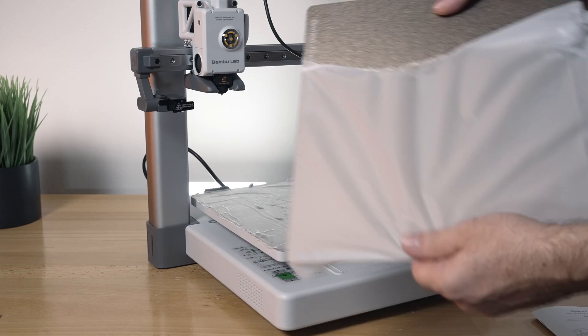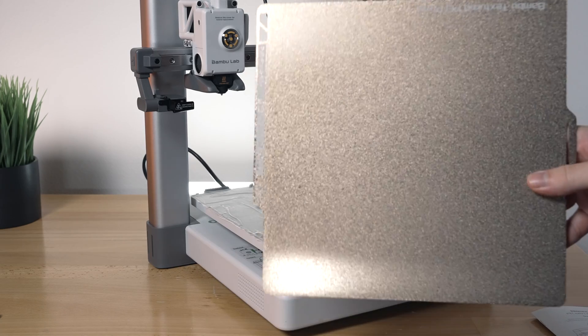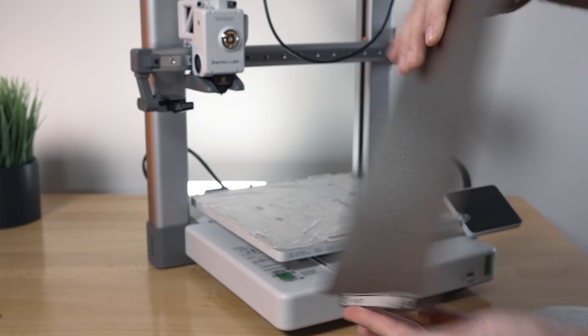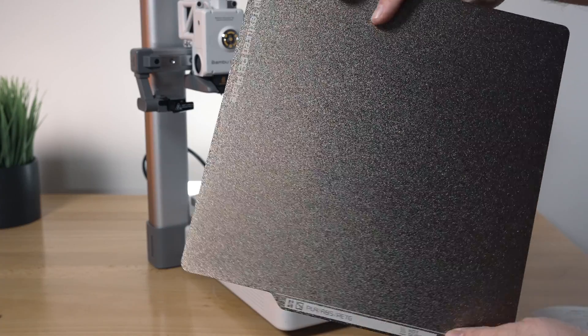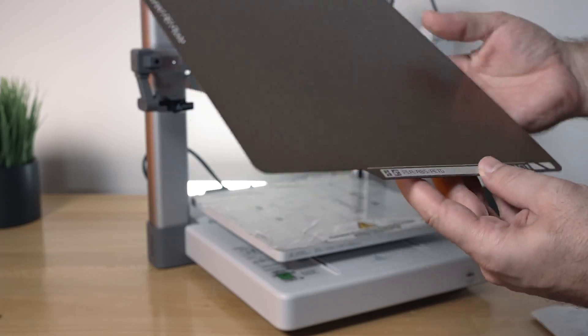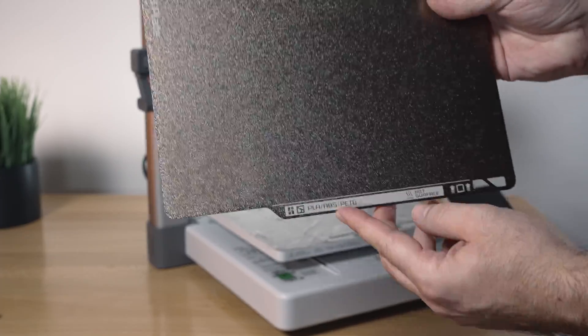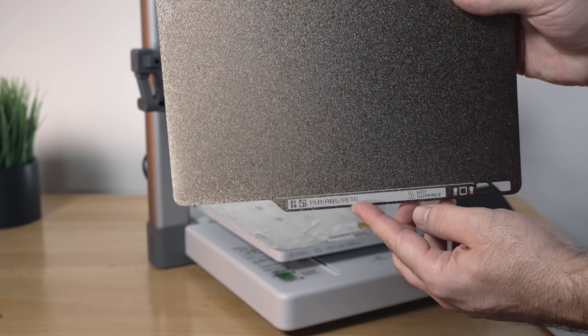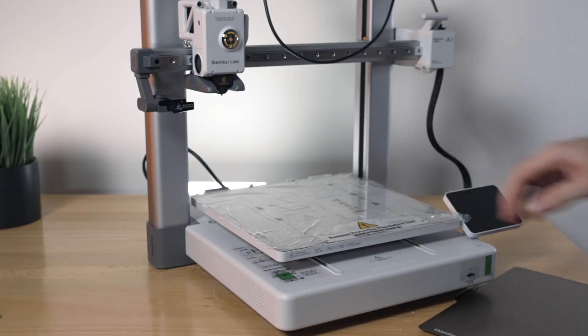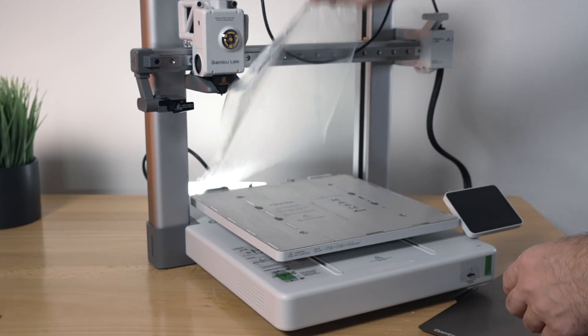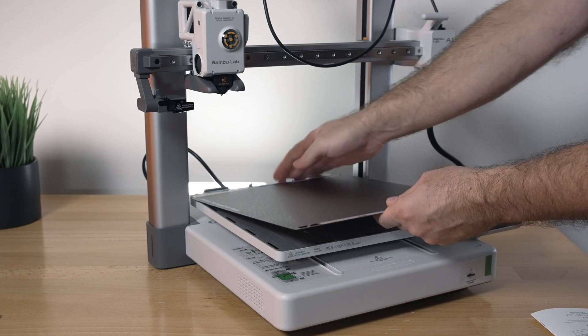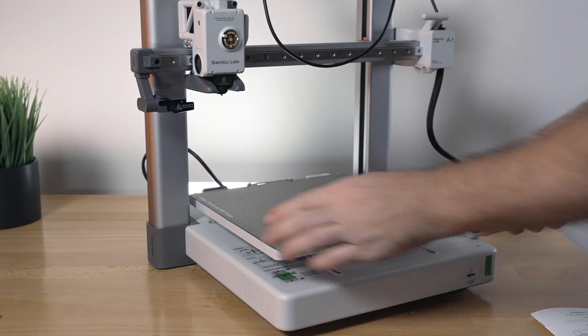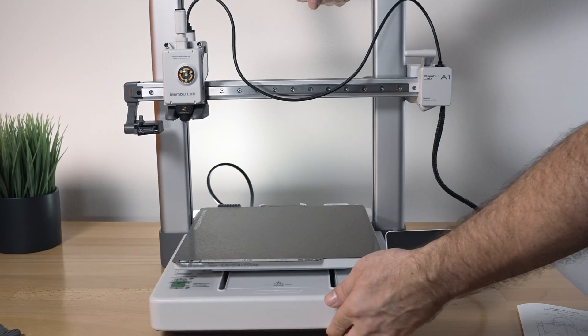So let's go ahead and install our PEI sheet, which is textured on both sides, very nice. So you can use either side. And it does say here it's for PLA, ABS, and PETG, flexible sheet. And we also need to remove this film. And then this just lines up to the back and magnetizes down. And that's pretty much everything.